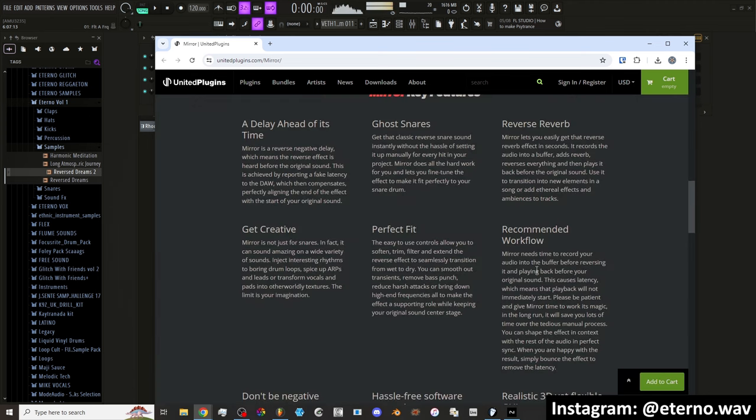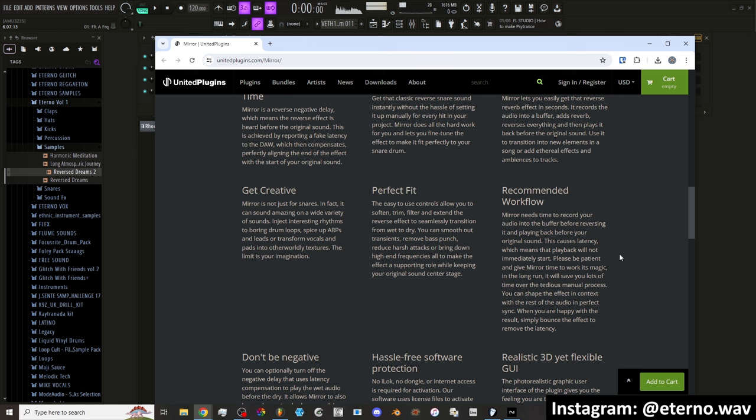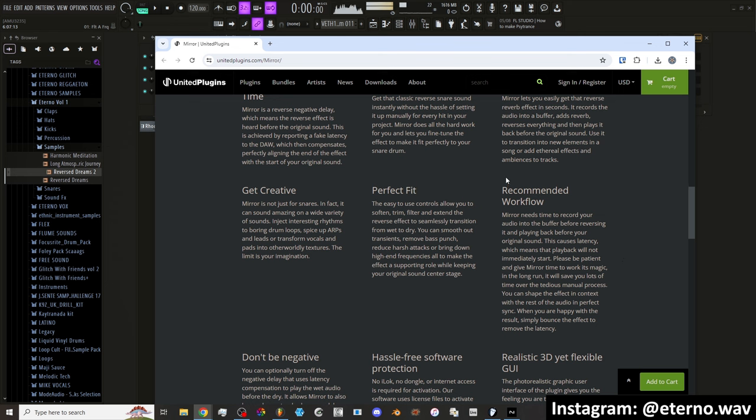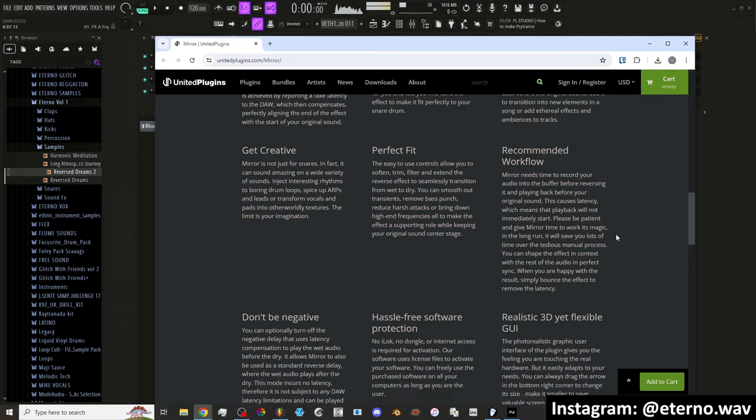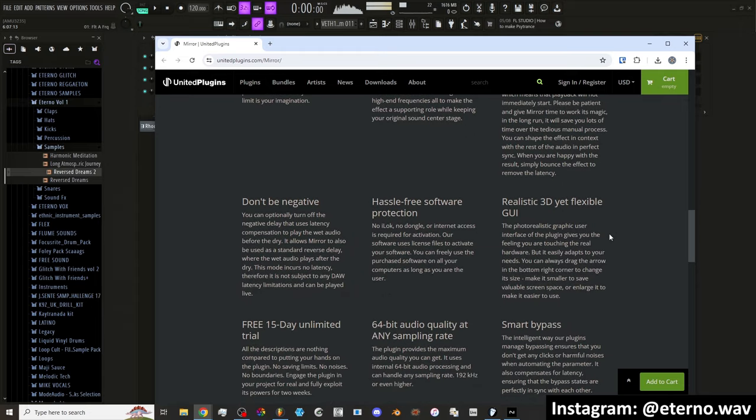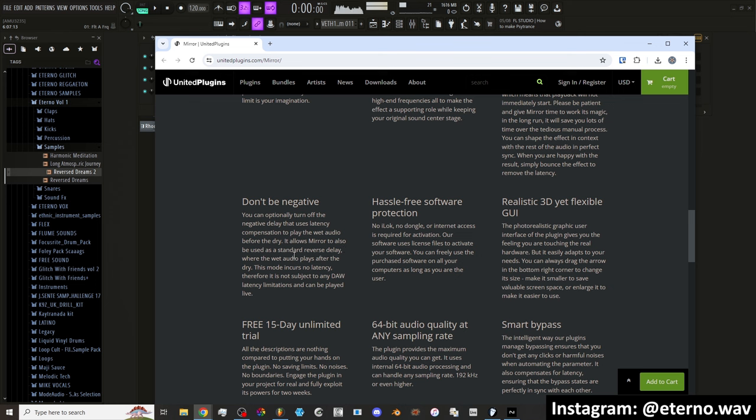Mirror needs time to record your audio into the buffer before reversing it and playing it back before your original sound. This causes latency, which means that playback will not immediately start. Please be patient and give Mirror time to work its magic. In the long run, it will save you lots of time over the tedious manual process. Got it. So they're aware of the latency. I don't know what that negative button does. Don't be negative.